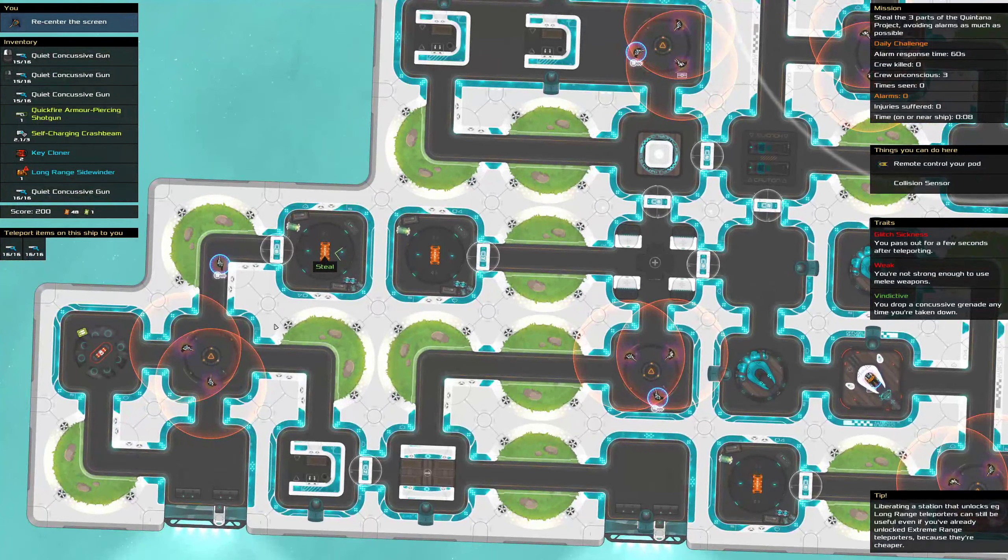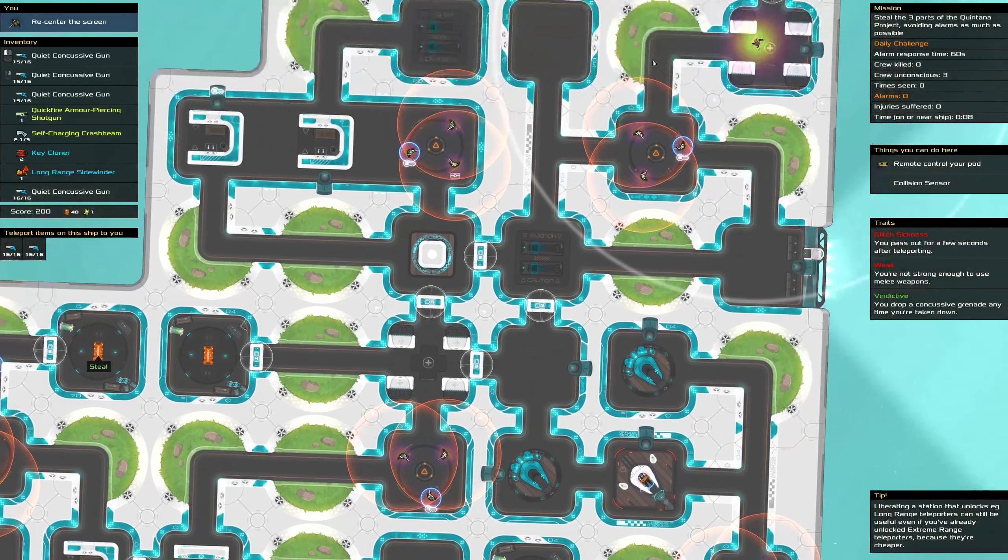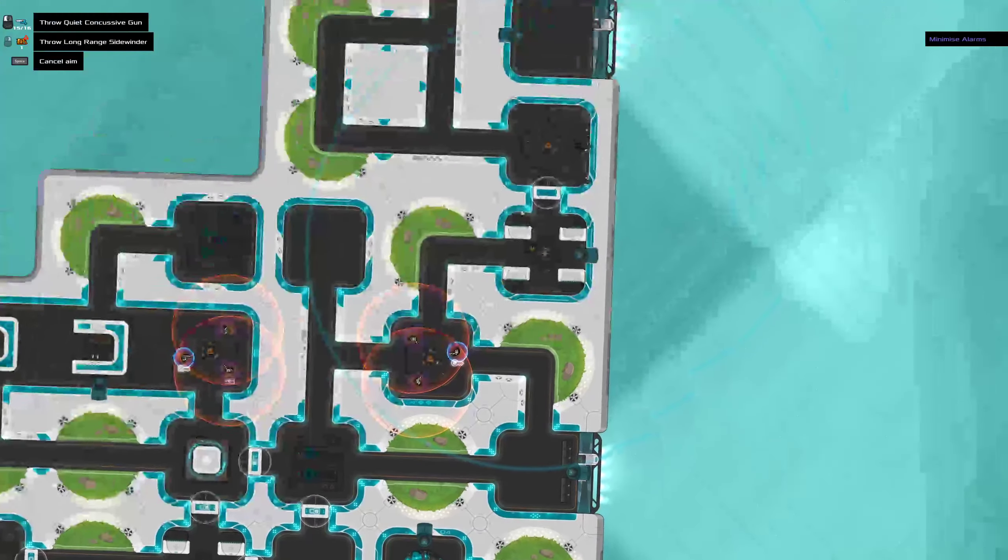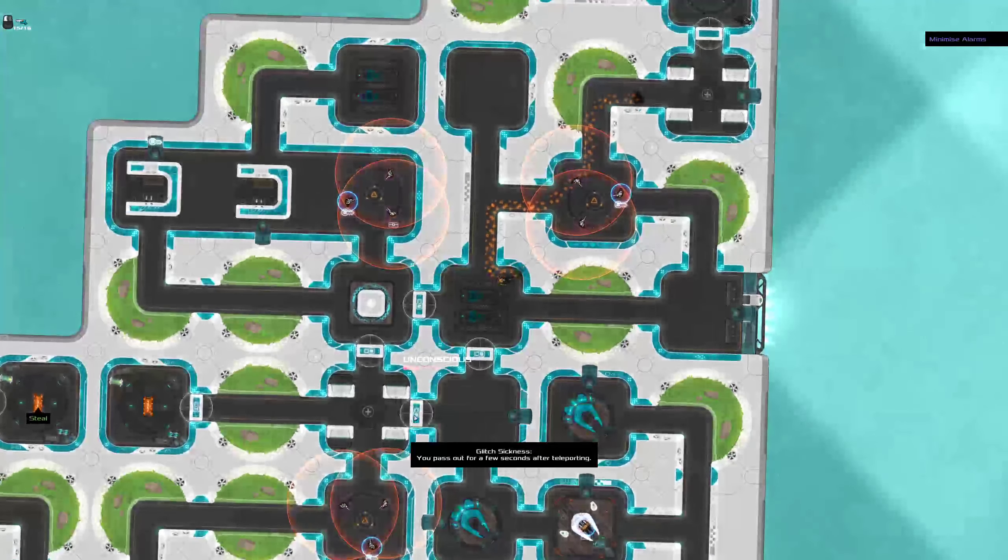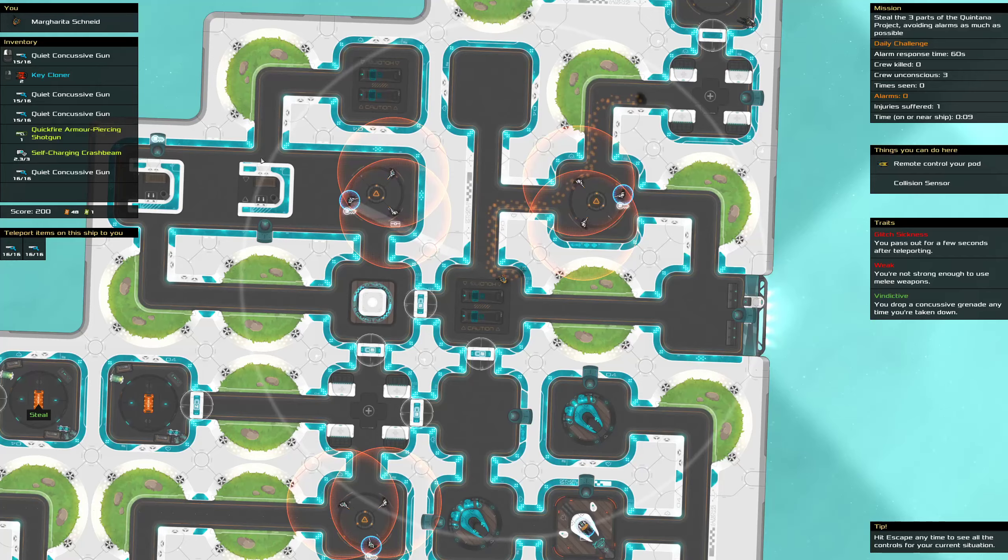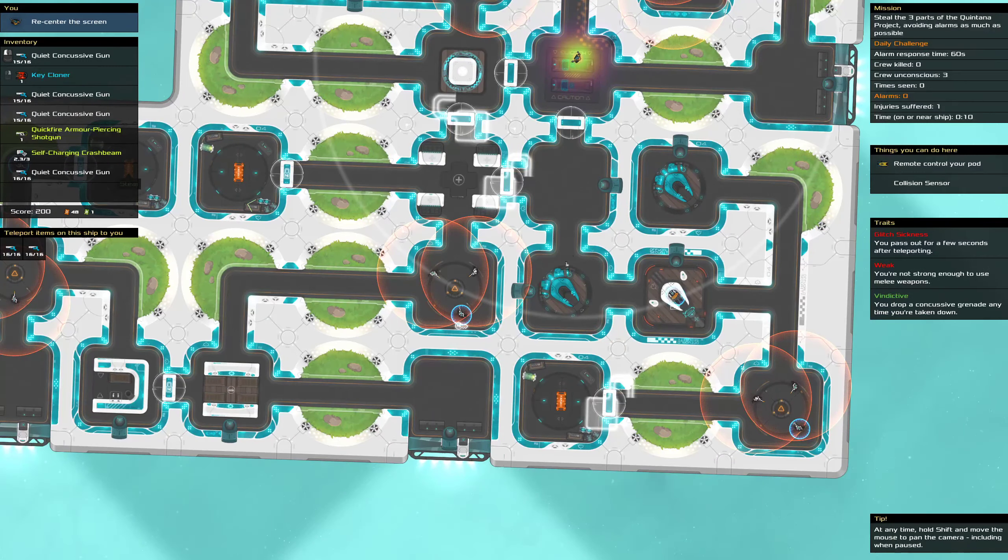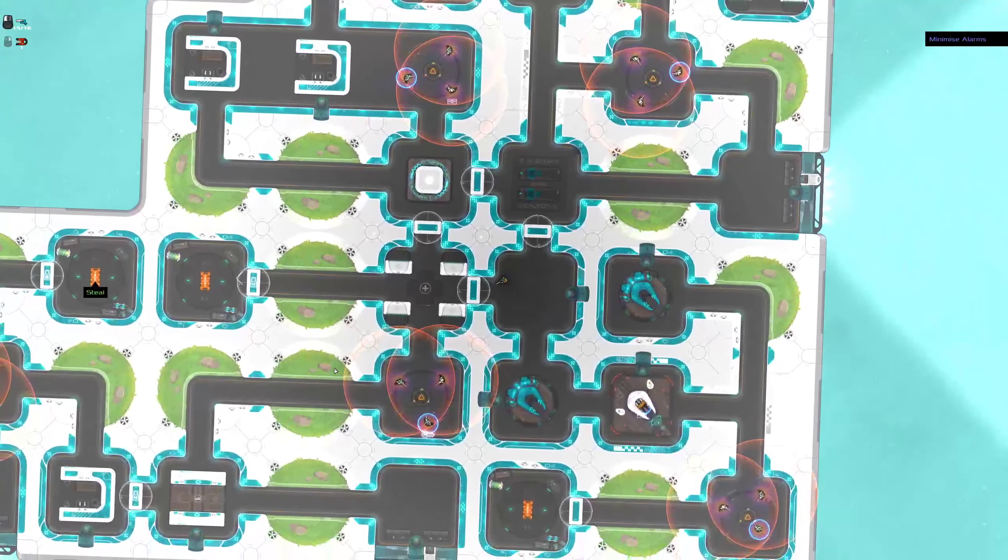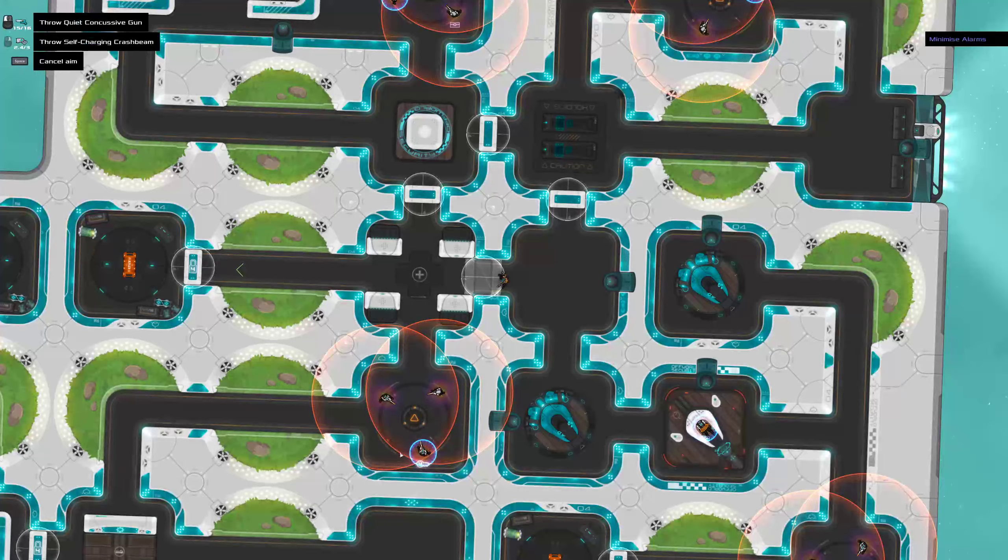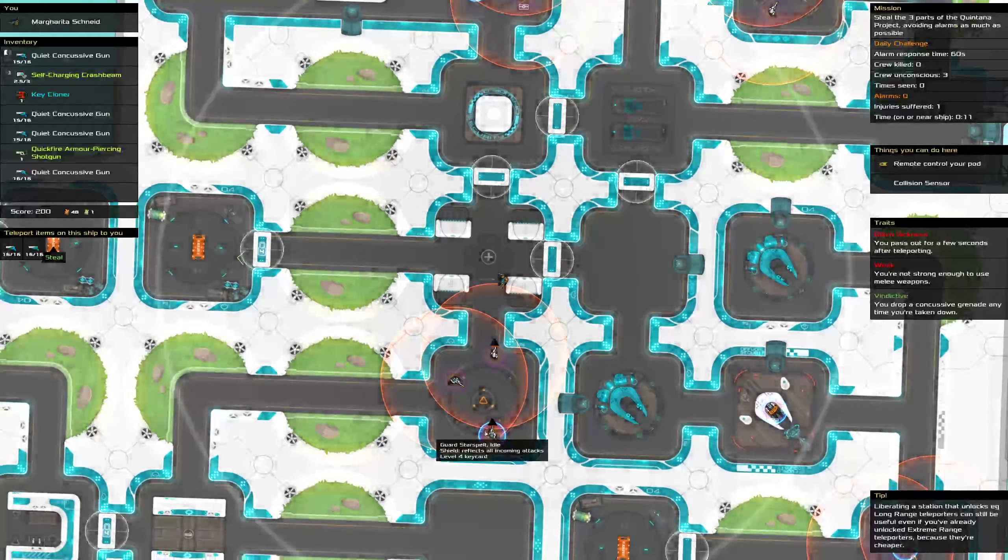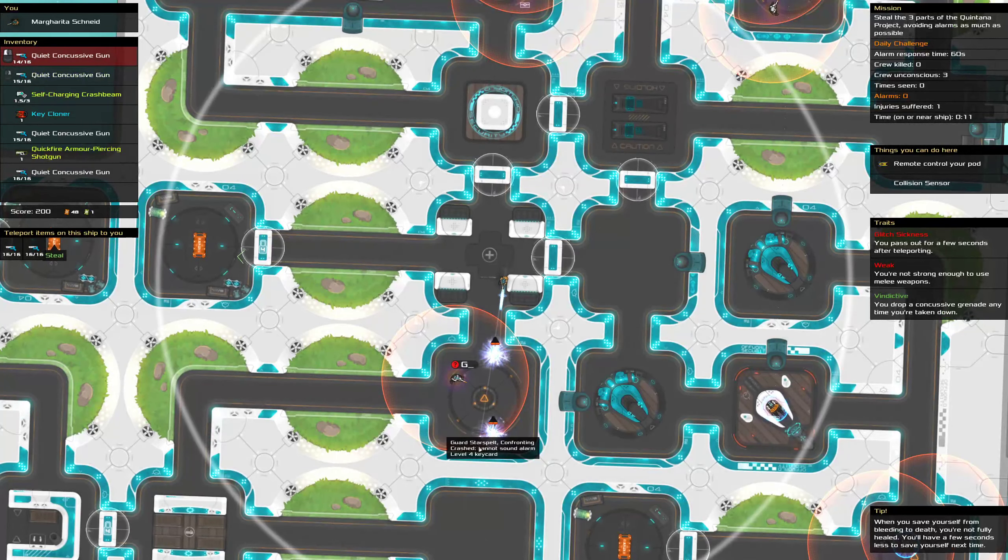Alright so where's the best point I'm going to use the sidewinder? I might just be here.